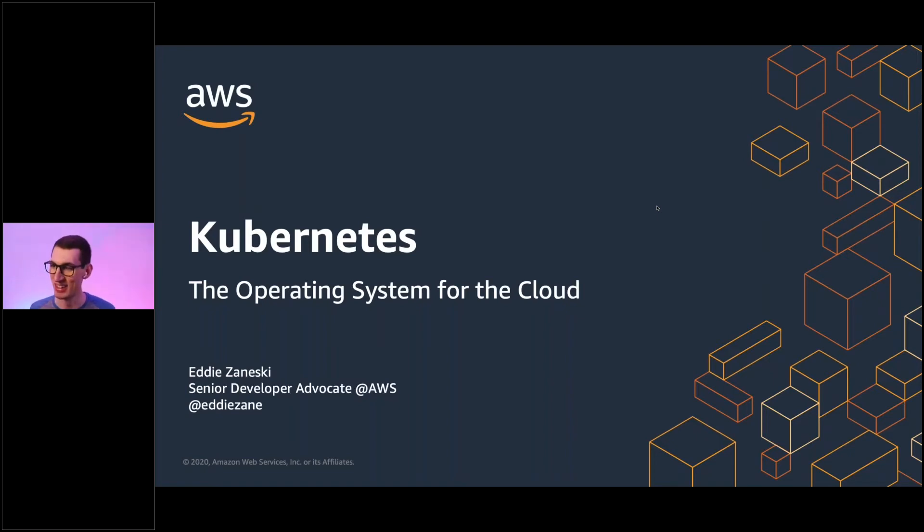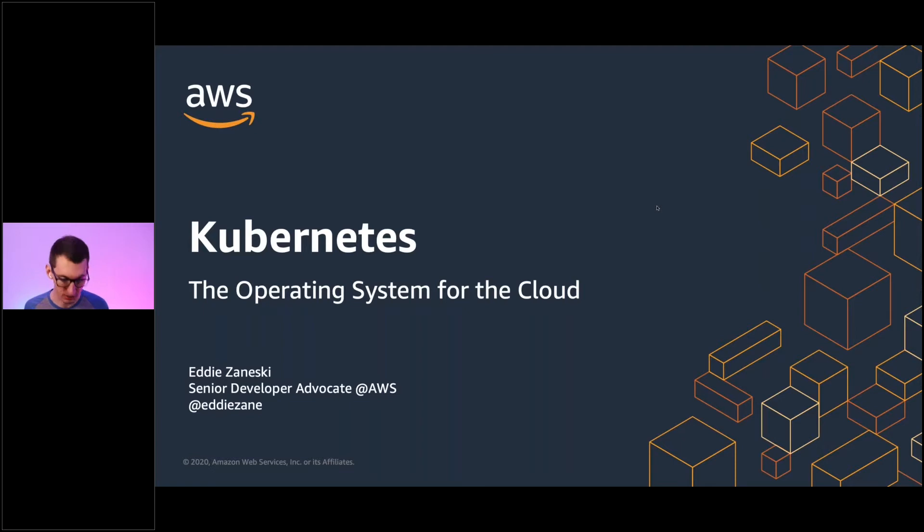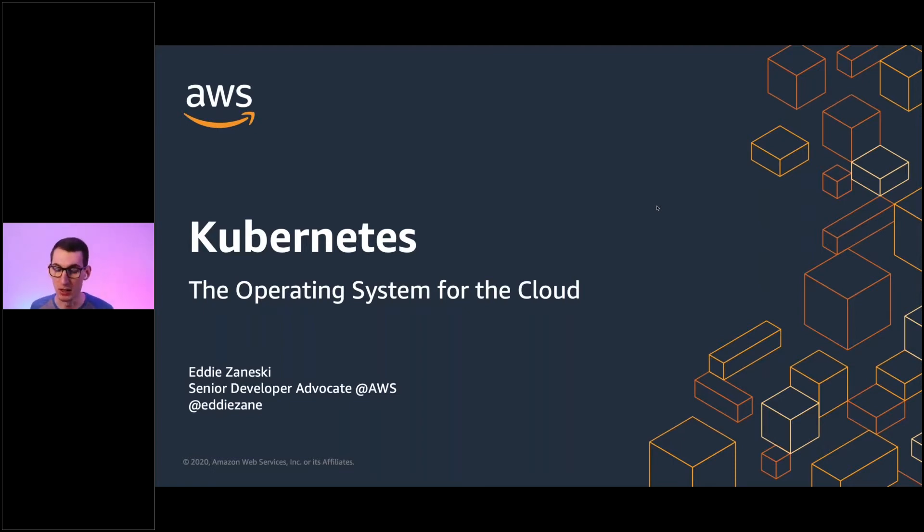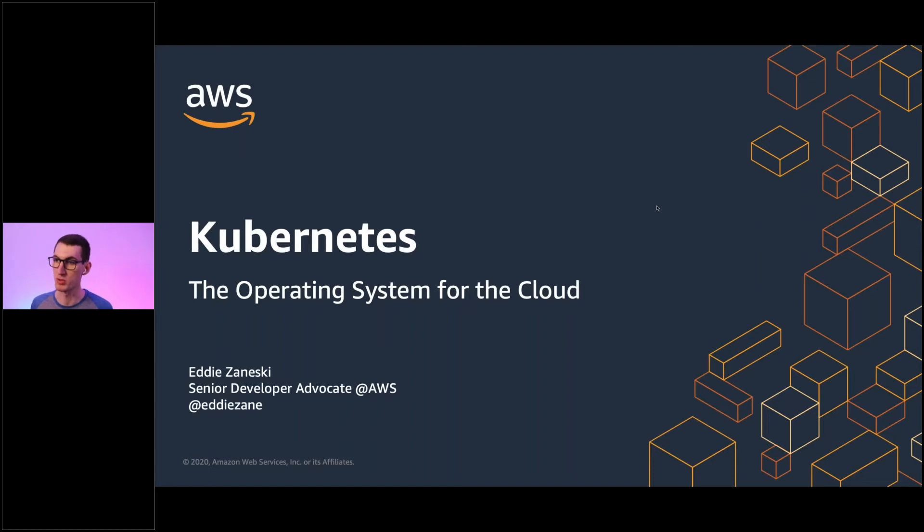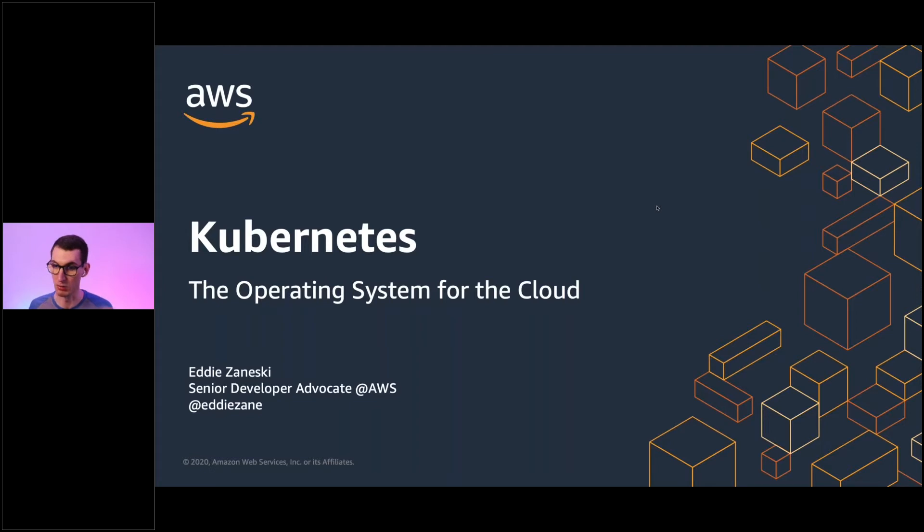I'm Eddie Zaneske. I serve the developer community at AWS from Denver, Colorado. And I also serve the Kubernetes community as the co-chair of SIGCLI, which is the special interest group for the command line tools for Kubernetes. So kubectl, basically anything that you're going to be running or using, that's the code that my group maintains.